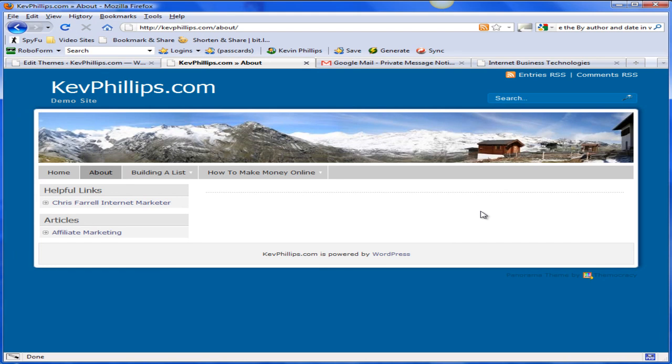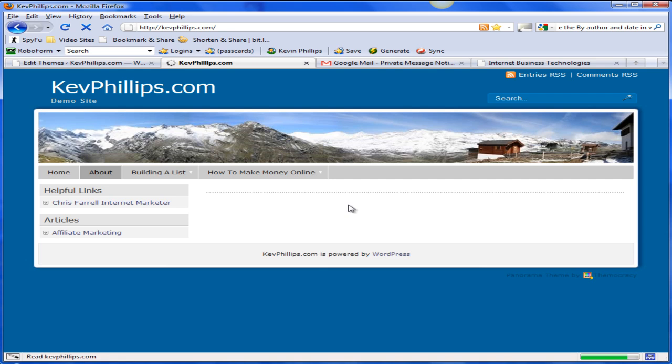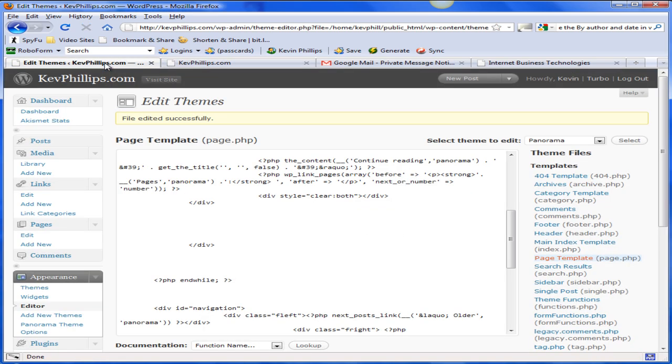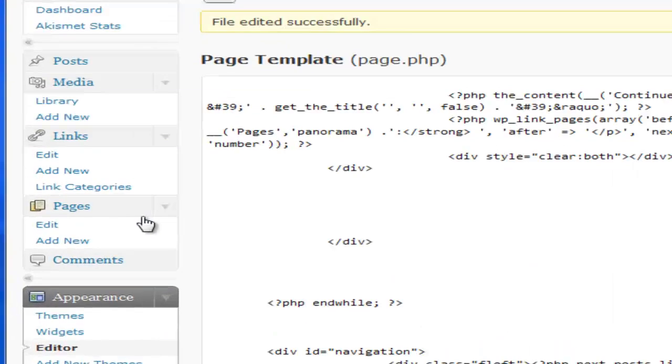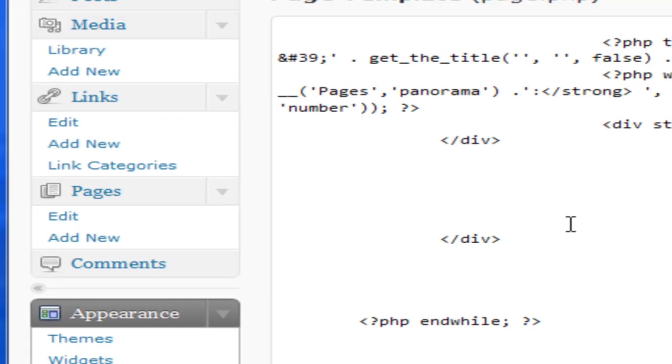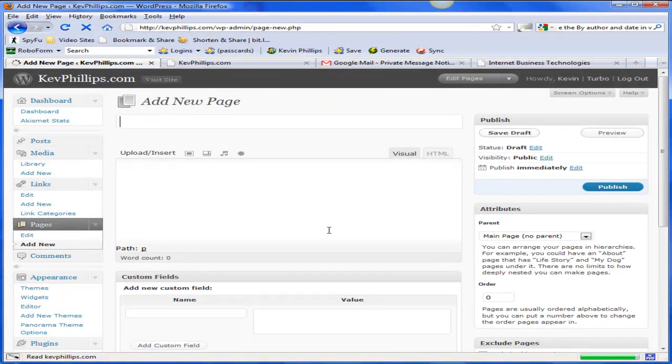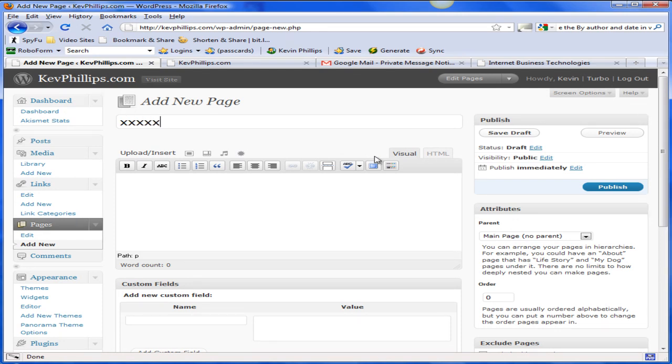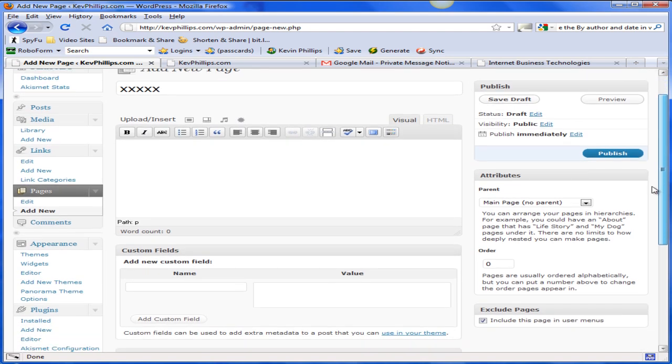Now all we need to do is create a home page so when we click on Home we don't get to this page. So let's go and do that. We'll go back into admin again and under Pages here we're going to add a new page. You can call it what you like - the heading's not going to show up but it will give you a permalink. I'll just put X's in here then.